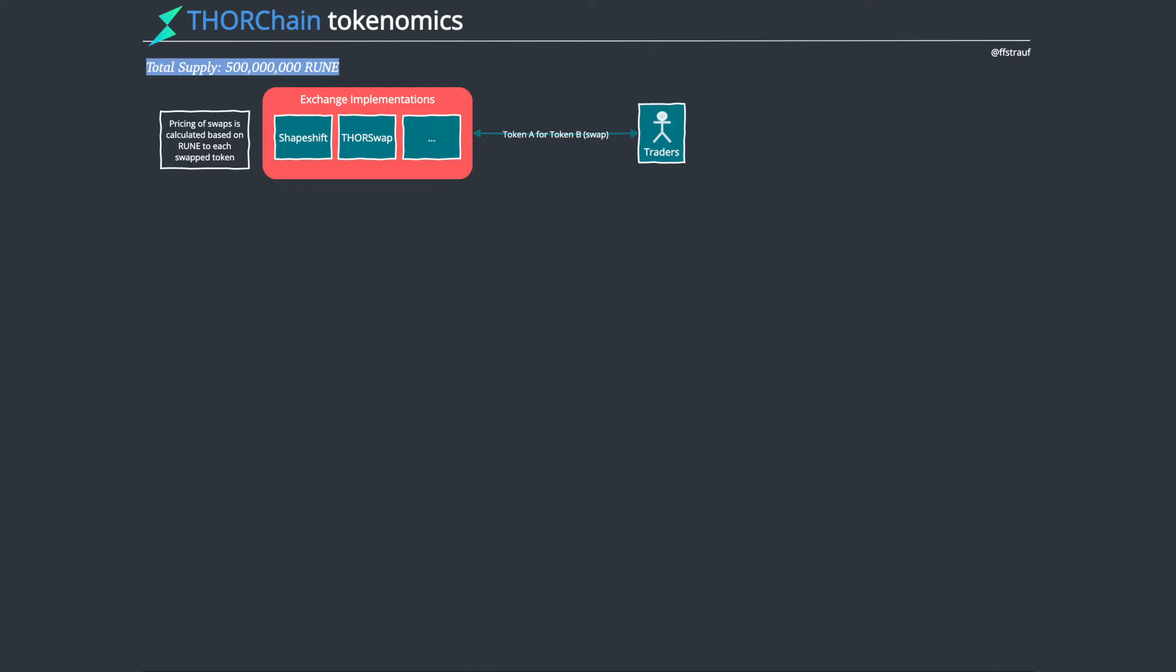So this is just the diagram of that article, and I'll go through and explain how ThorChain works and how the Rune token is used. There's a total supply of 500 million of these tokens. They've been distributed to the community, to investors and all that kind of stuff. There's a section on that in the article if you want to see more details.